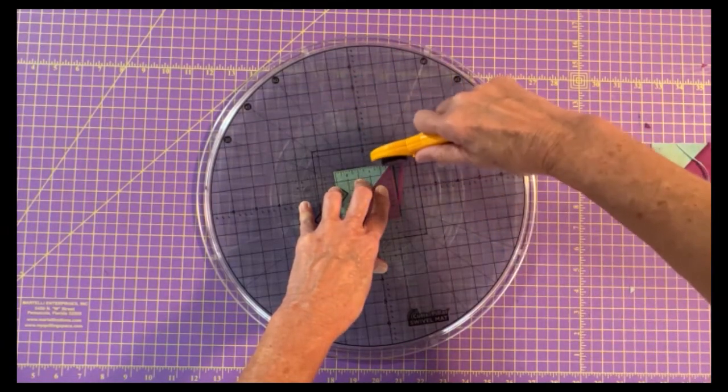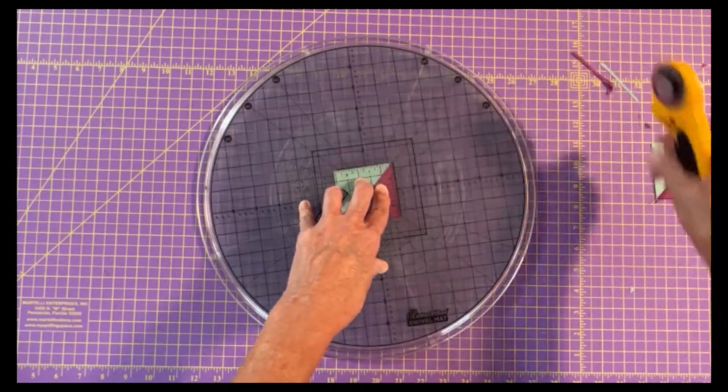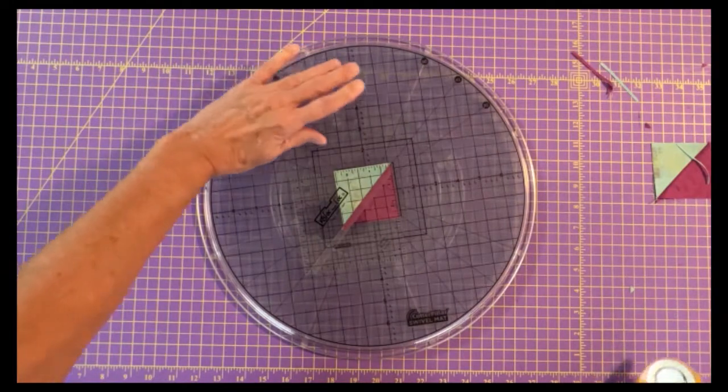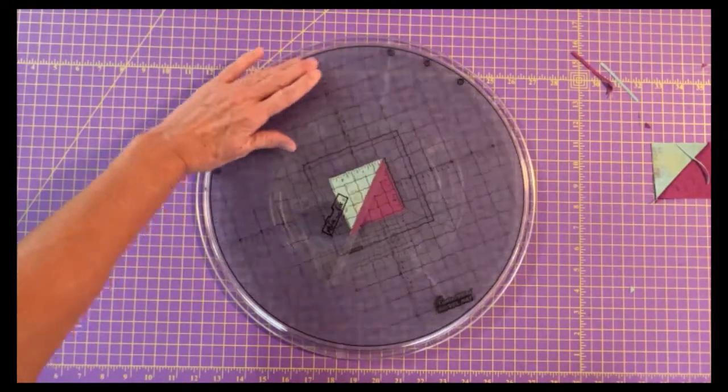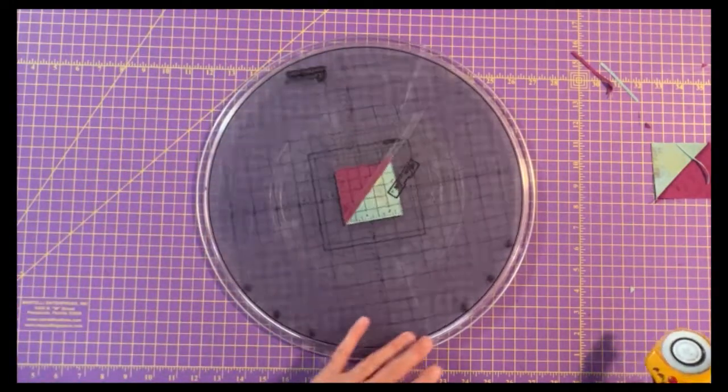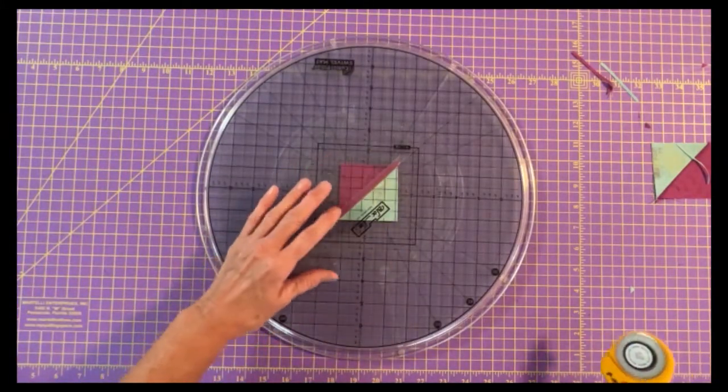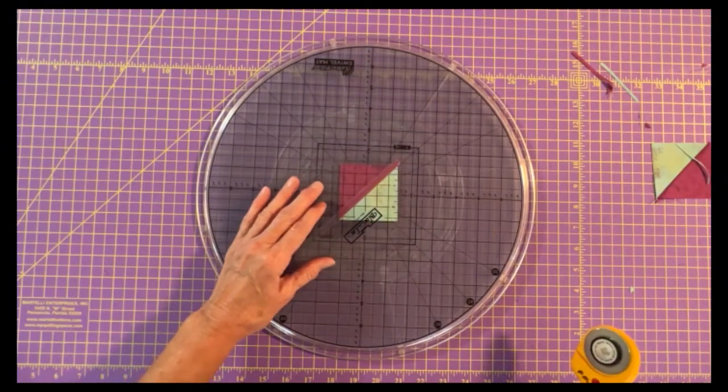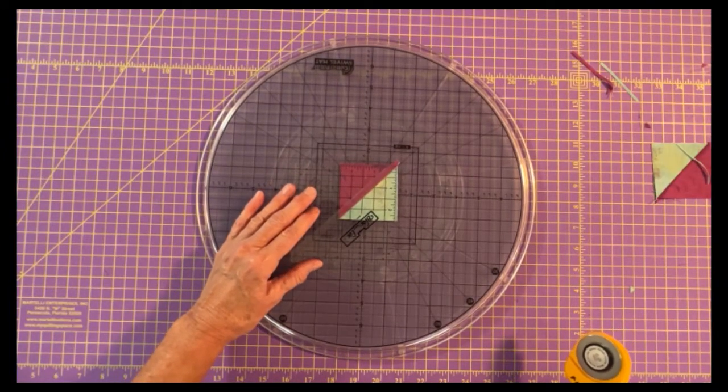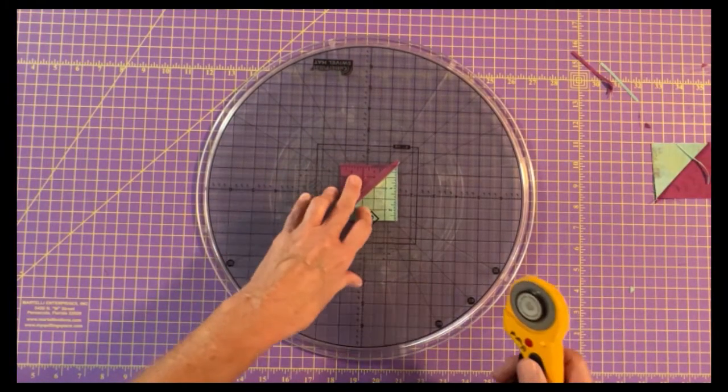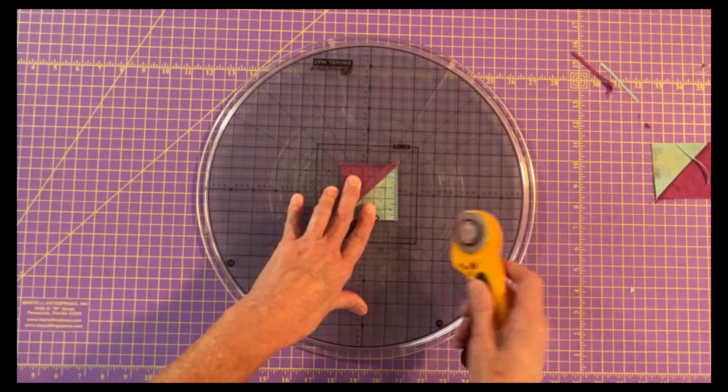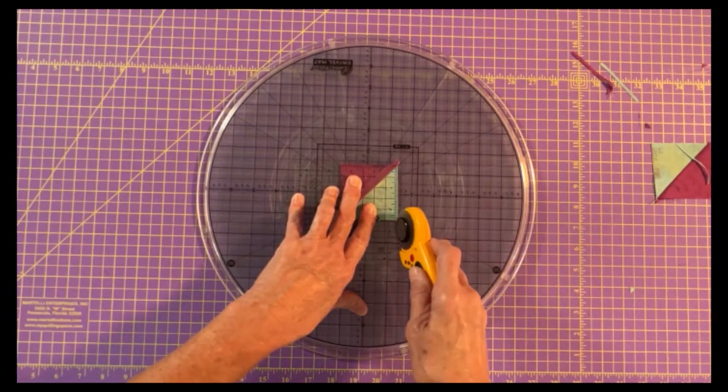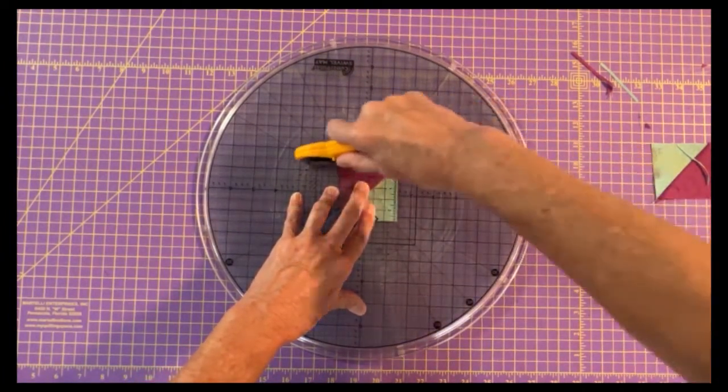I never have trouble with these points until I'm doing the video and then I can't cut them for anything. So now leaving my ruler in place, I'm just going to spin it. I'm going to reposition my ruler where I need to make my second cut. Press down. Now it's not going to spin because I'm pressing down on it and I can make my second cut.